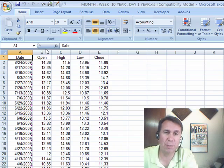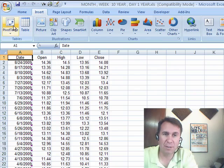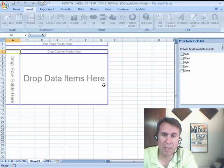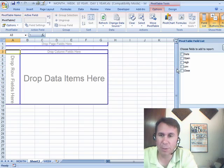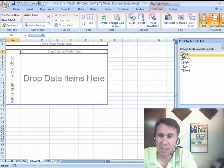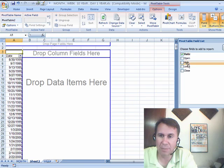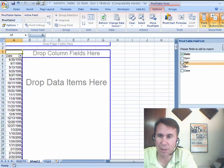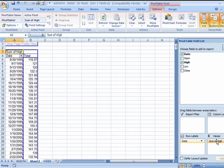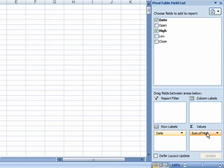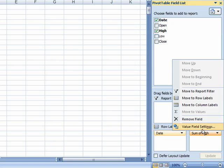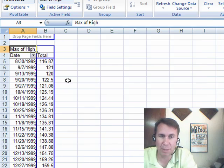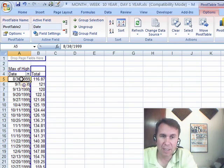I think we can do this with a pivot table. Insert, Pivot Table, click OK, and here's what I'm going to do. I'm going to put initially the dates going down the left-hand side, and then we'll choose something. Let's go with High as the values. Now I'm going to change that from Sum to Max, that way we see the highest for each month. We're going to get the months here in a second.